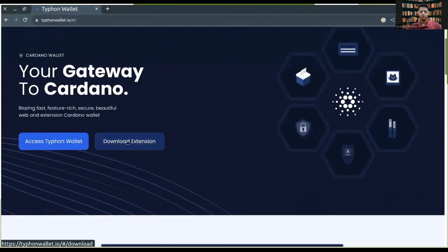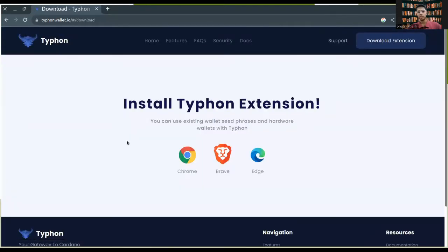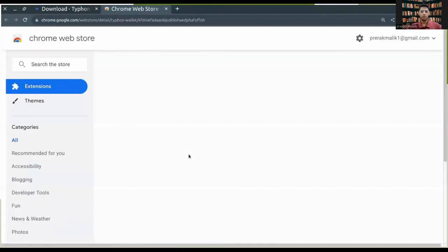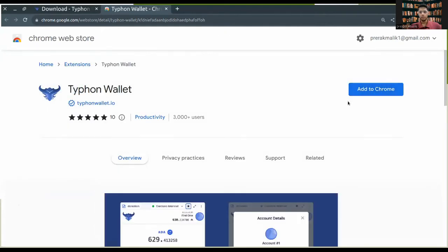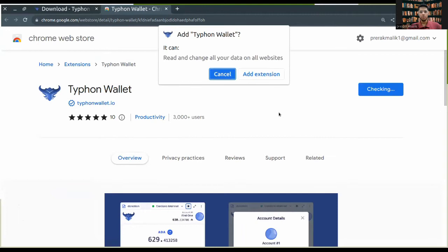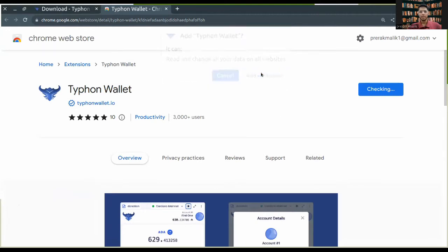After that, you have to click on download extension. This is available for all the Chromium based browsers. I'll be downloading it for Google Chrome. I'll be pressing add to Chrome, add extension.